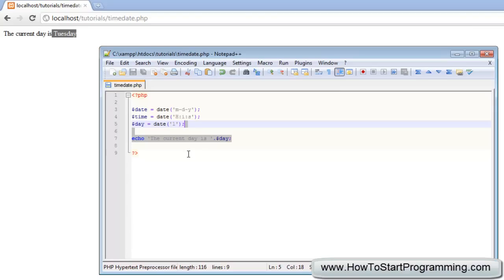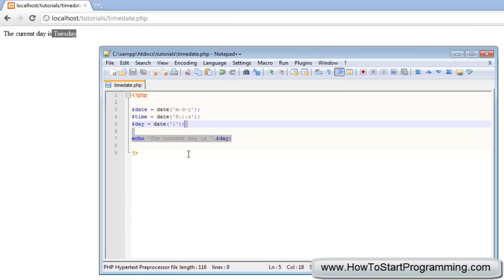That's just a little overview, a look at the date function. As I said, a link will be posted in the description for all of the different parameters you can use to output different styles for the date and time. Thanks for watching this tutorial. If you have any comments, put them in the comment section below, like the video, and subscribe to my channel and keep watching for the next video.